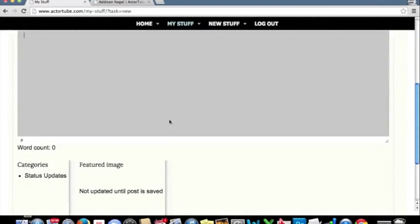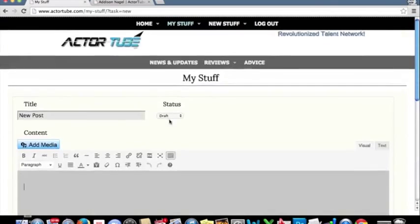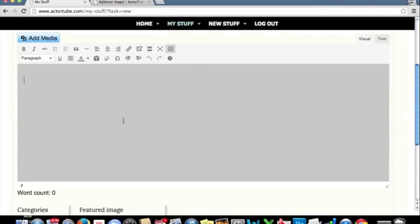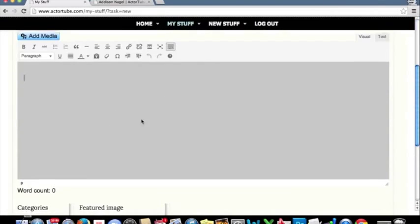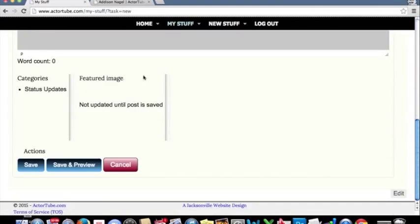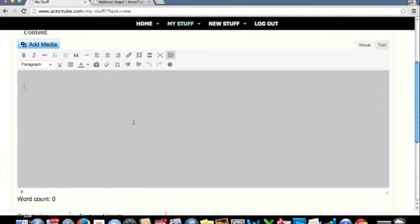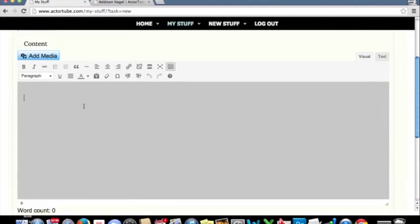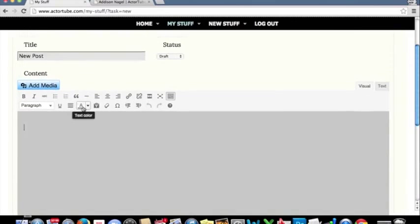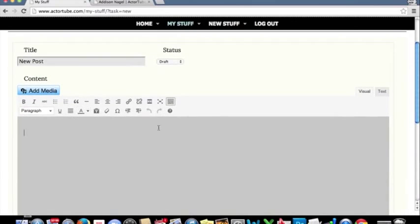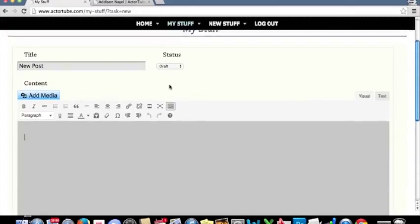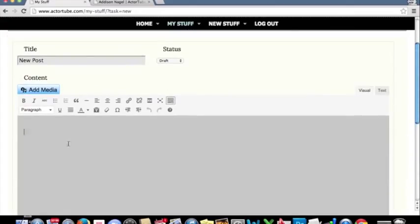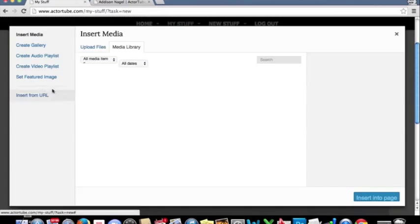One thing that you do need to realize and you do need to know is that whenever you are adding a post, you'll see down here a featured image. To set that featured image, it will be the first image you load into your post. Once you've made the setting, you cannot change it. In order to change it, you will delete your post and create a new one. So whatever feature image you want,